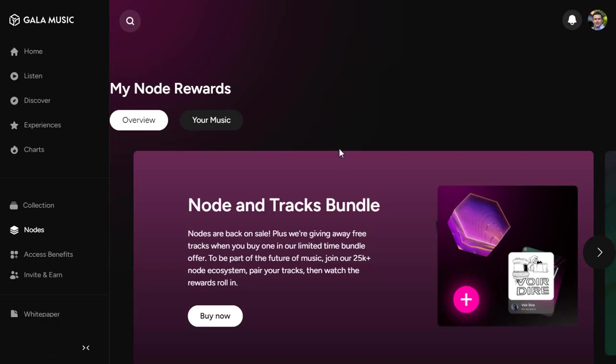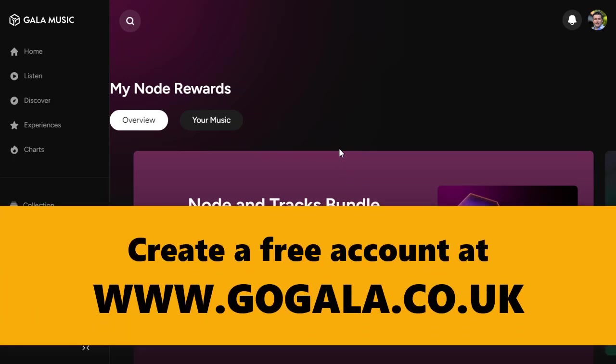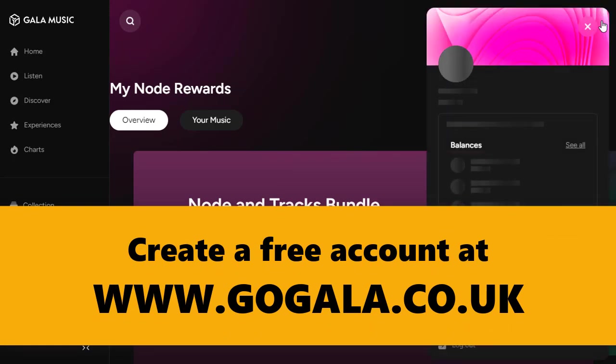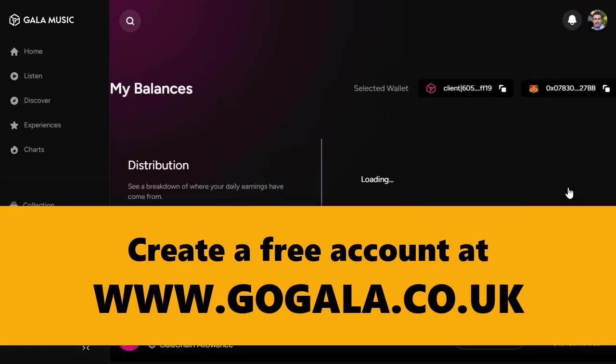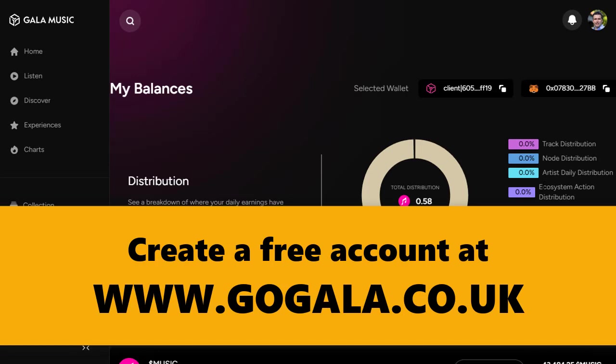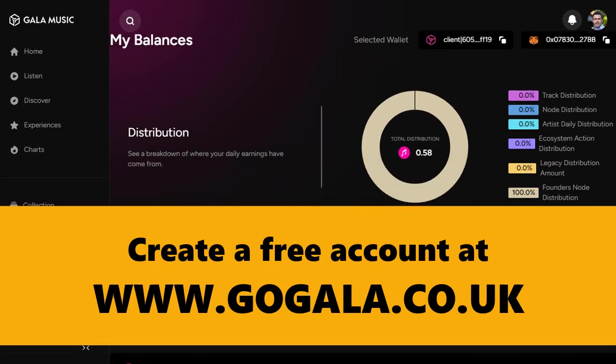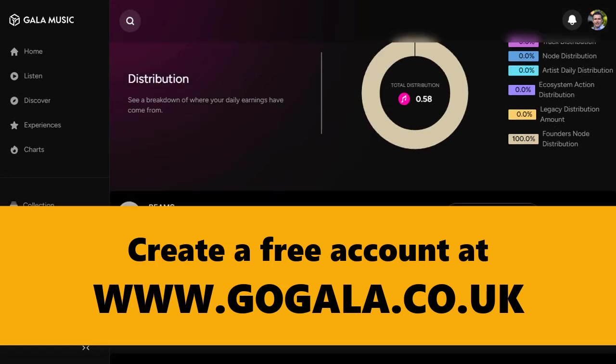So gogala.co.uk - sign up for Gala Music. Like I said, I will be doing a video as well to show me purchasing the music node, the jukebox, and show you how to run that and everything. So subscribe to my channel, keep in touch. I want to provide you with valuable content and I hope you've enjoyed that so far. Give me a thumbs up, pass any comments, and I'll see you on the next video. Thanks for watching.